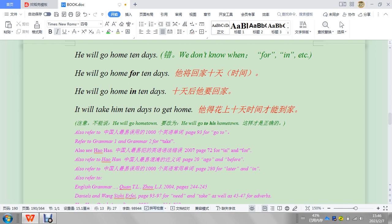He will go home in 10 days, 会在家里面, right? (will be at home) It will take him 10 days to get home. Yeah, so these are just examples.